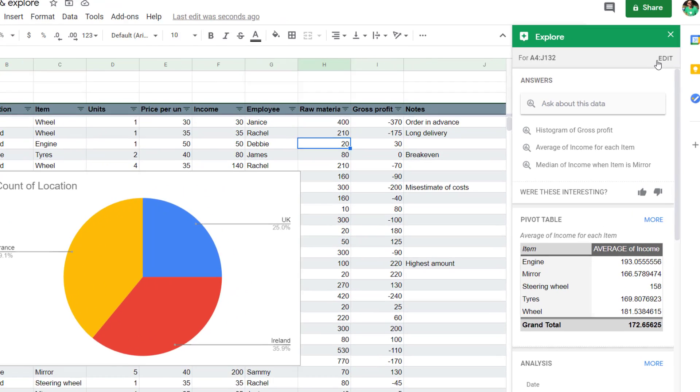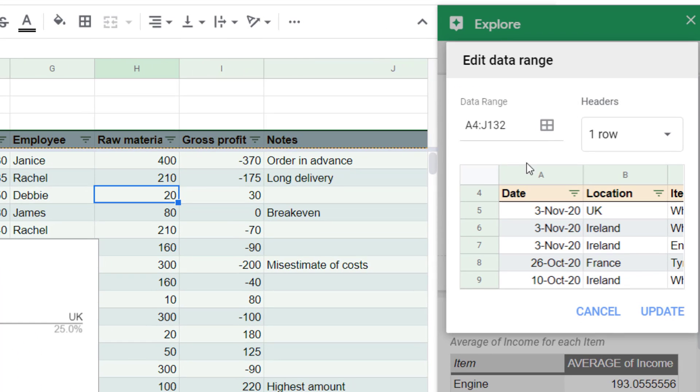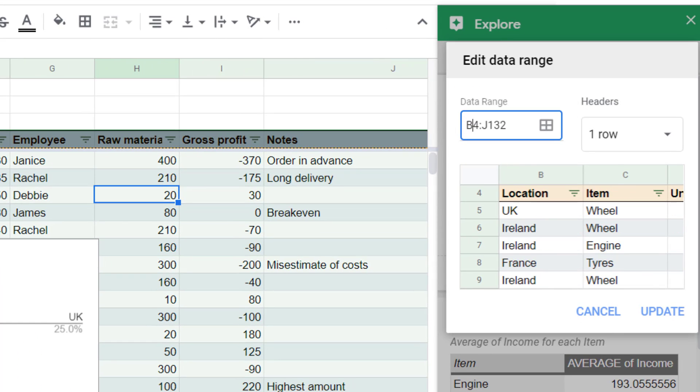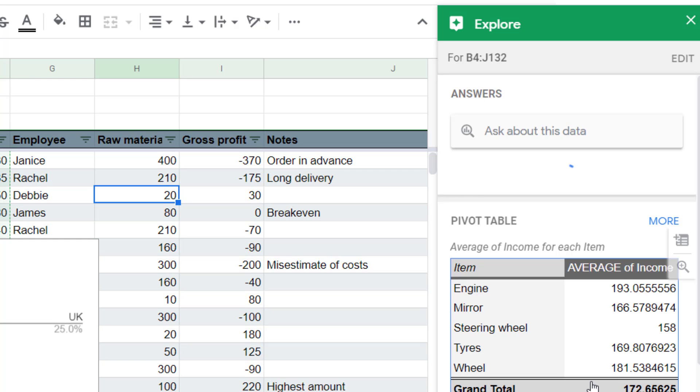But you can exclude some data by saying you want to start in column B because A is my range. So it does also allow you to say how many rows for headers and it gives you a preview, which is quite nice as well.